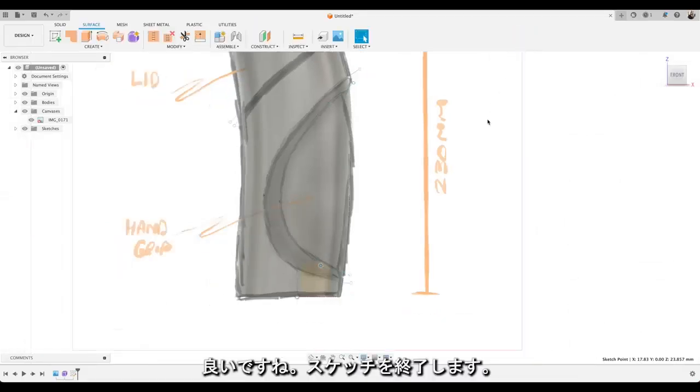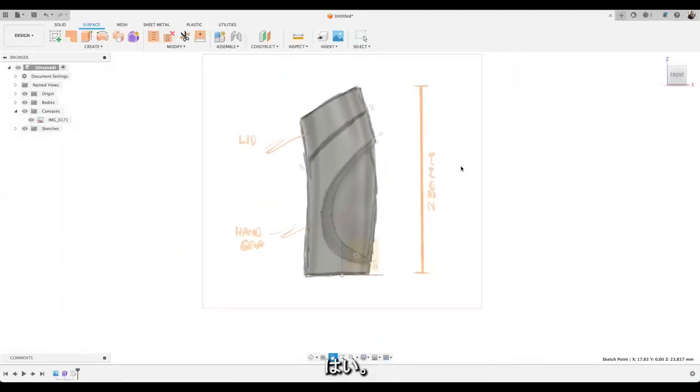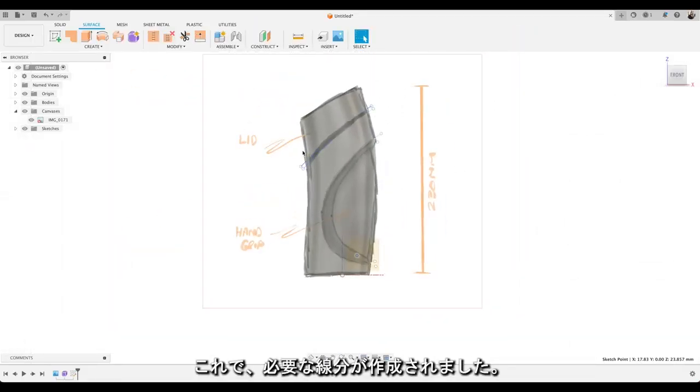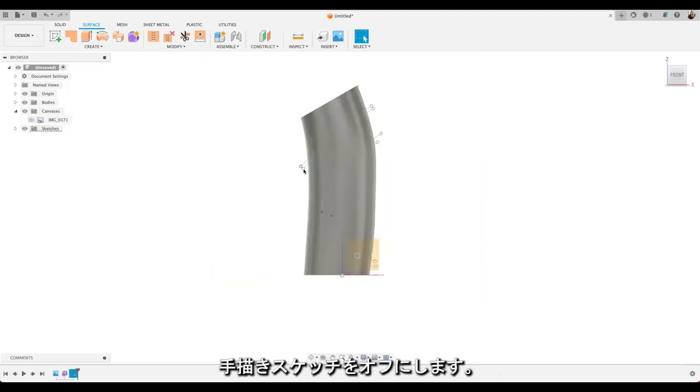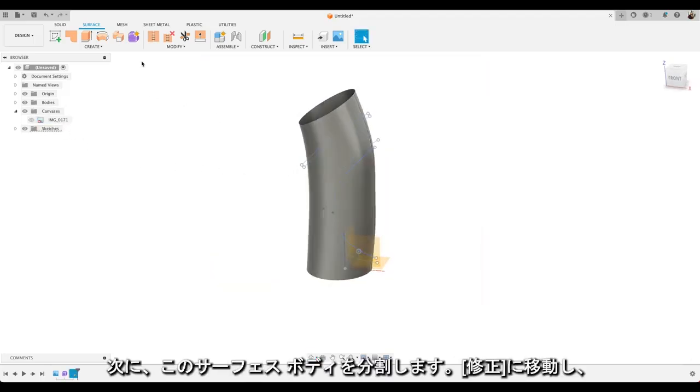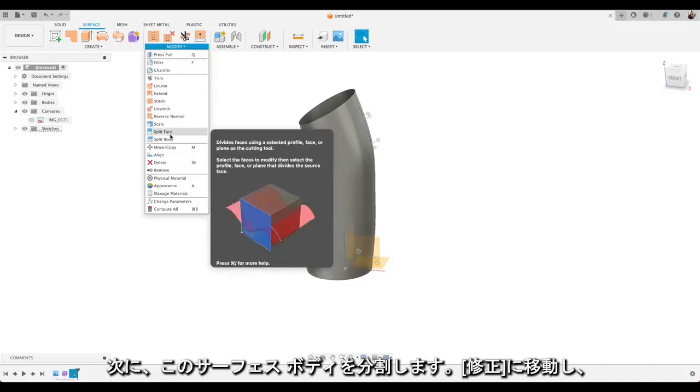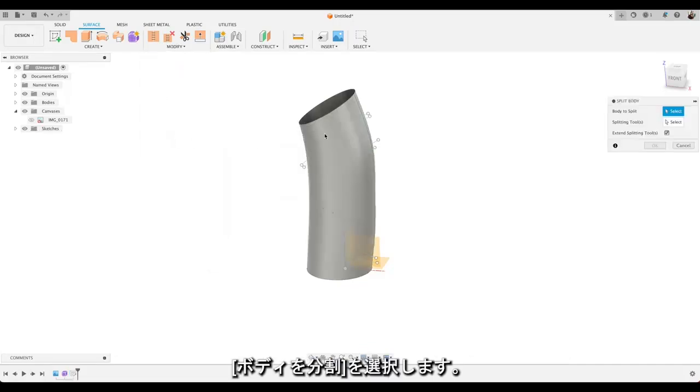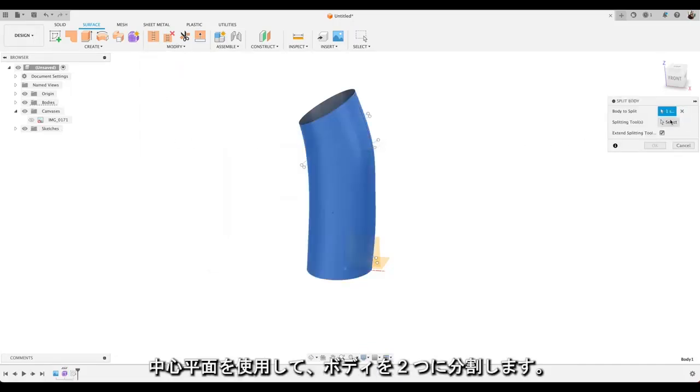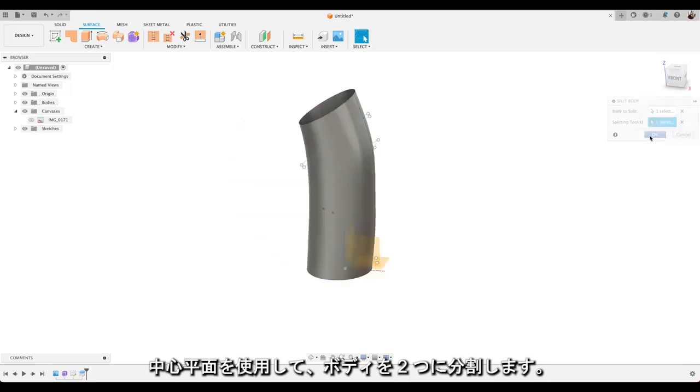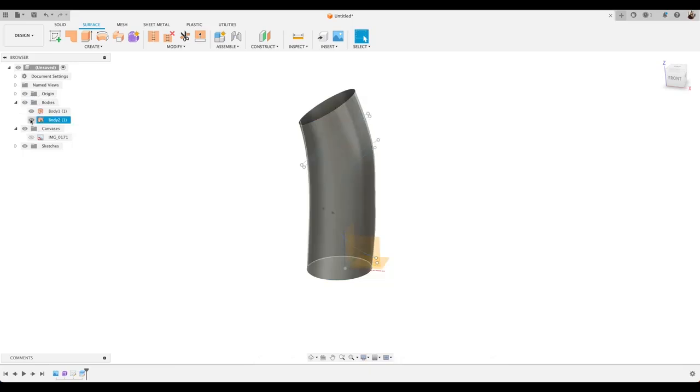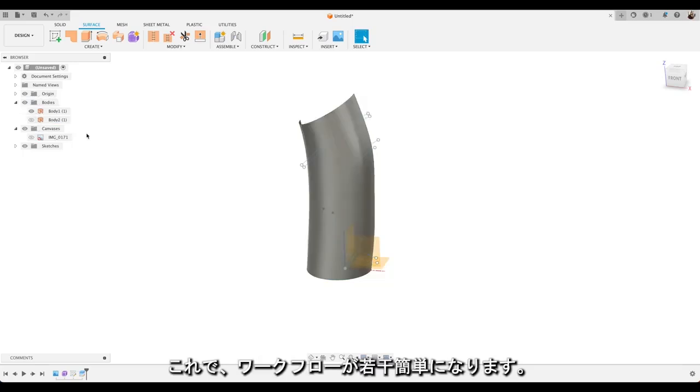Excellent. Now we'll choose to finish sketch. Okay. Now we've got the lines we need. We'll turn our hand sketch off. What we're going to do actually is split this surface body. So we're going to select modify. Split body. That's our body. And we're going to use that middle plane to split our body into. Yep. And then we'll just hide the back half of that. That'll just make some of our workflow a little bit easier.